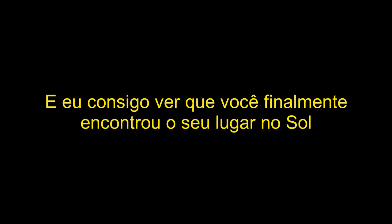Take another trip back round the corner. Home is where your heart don't have to run. And I can see you finally found your place in the sun.